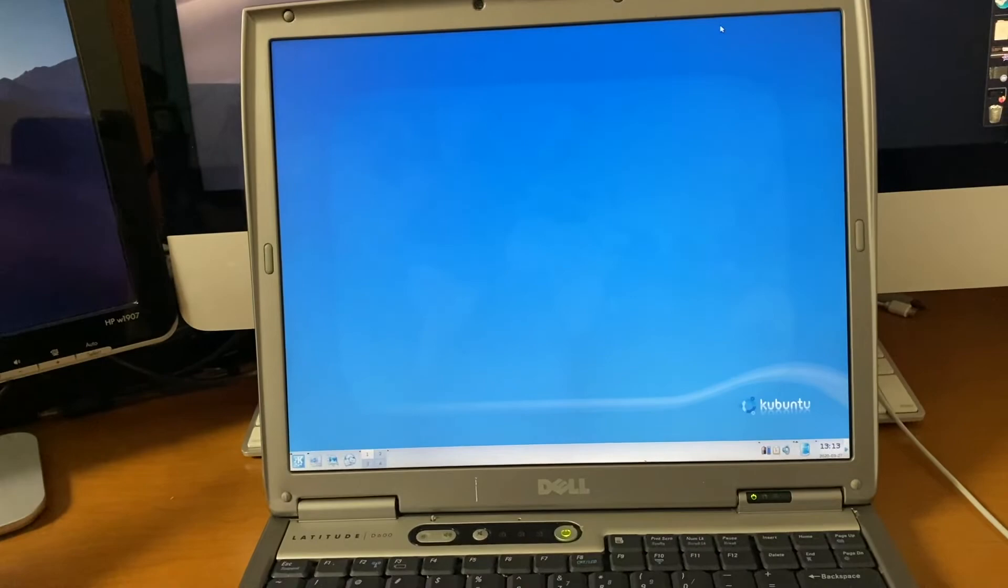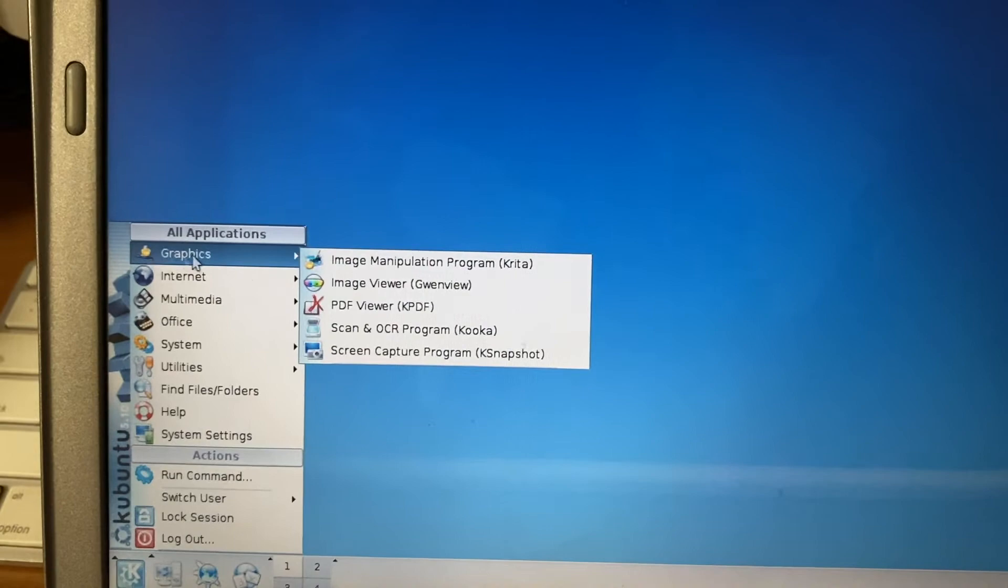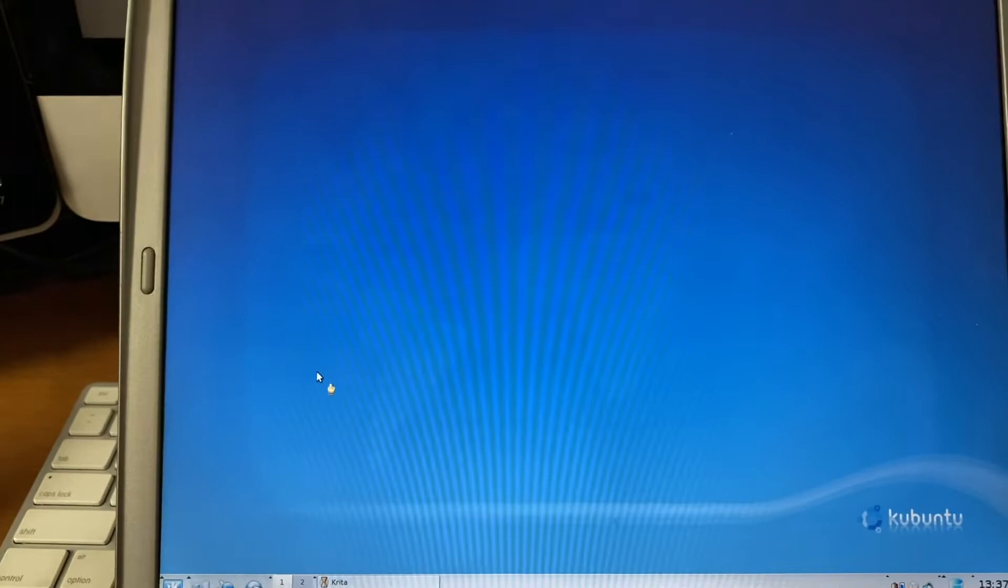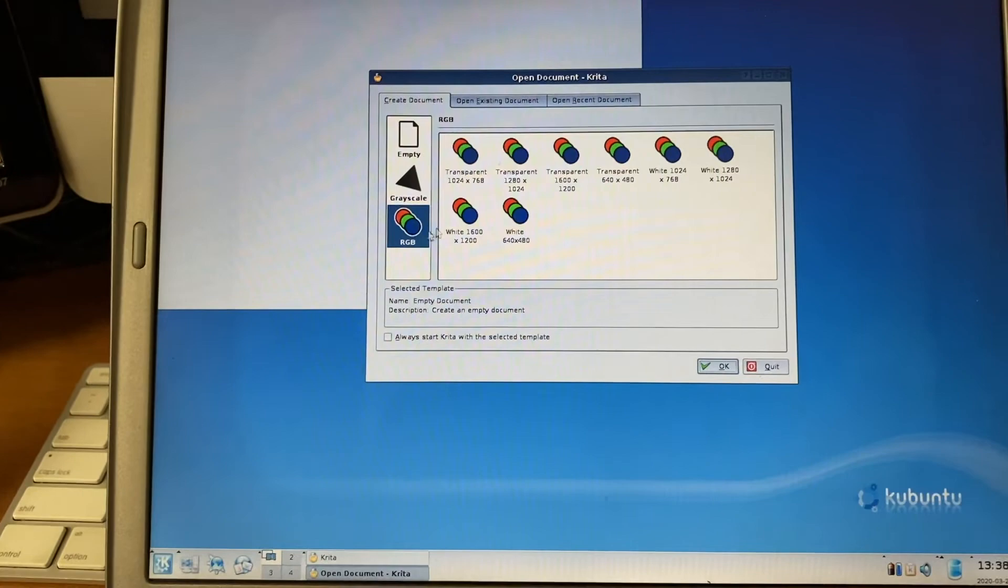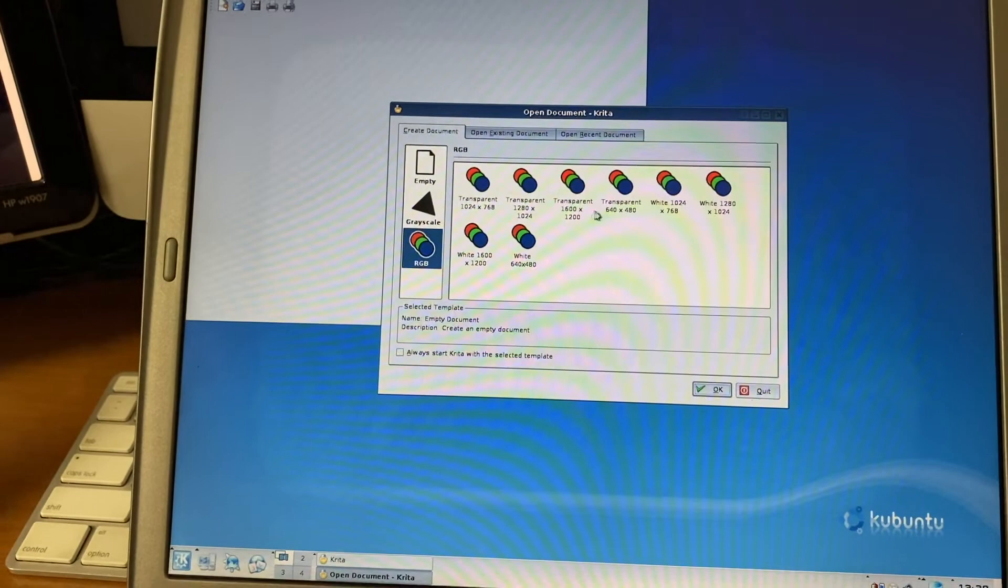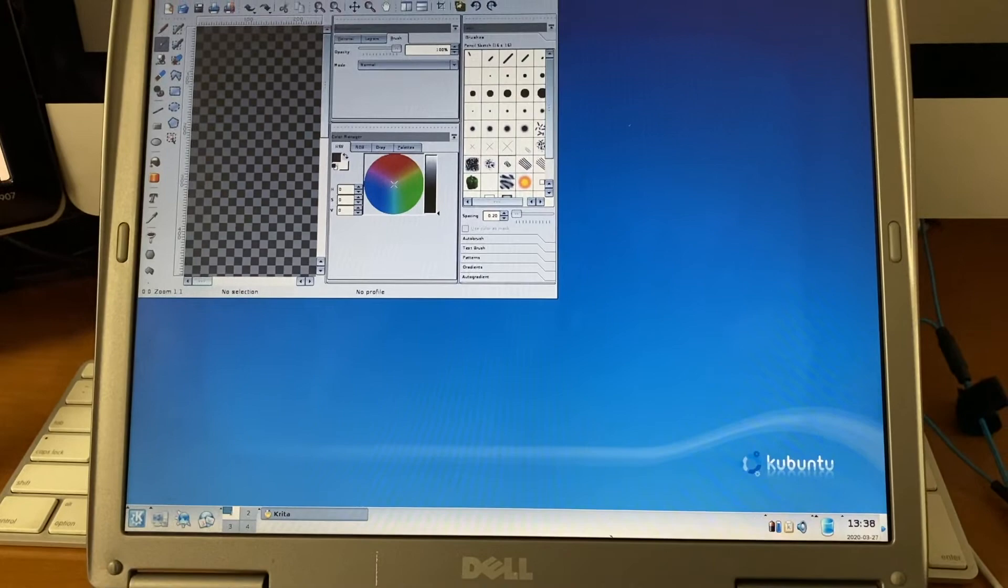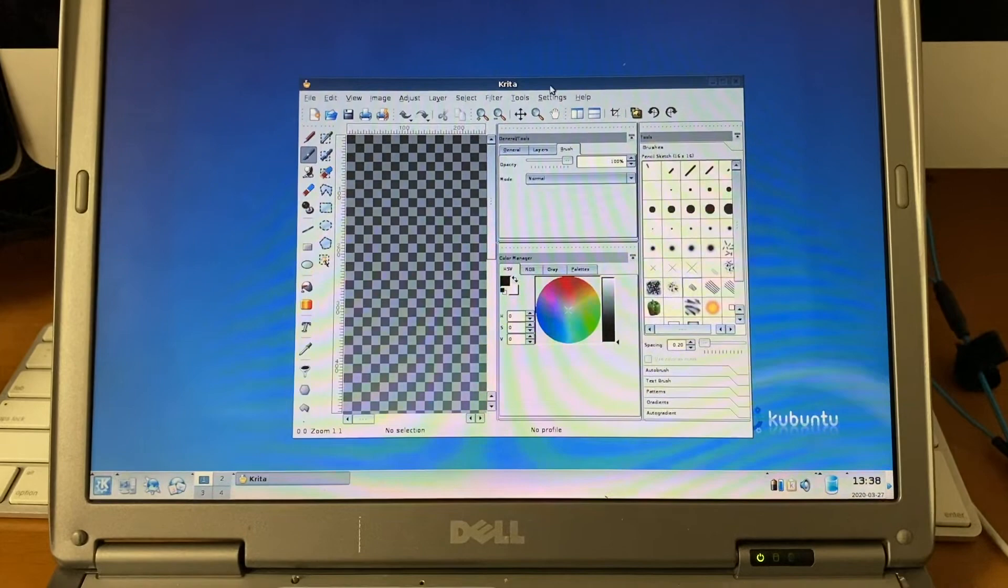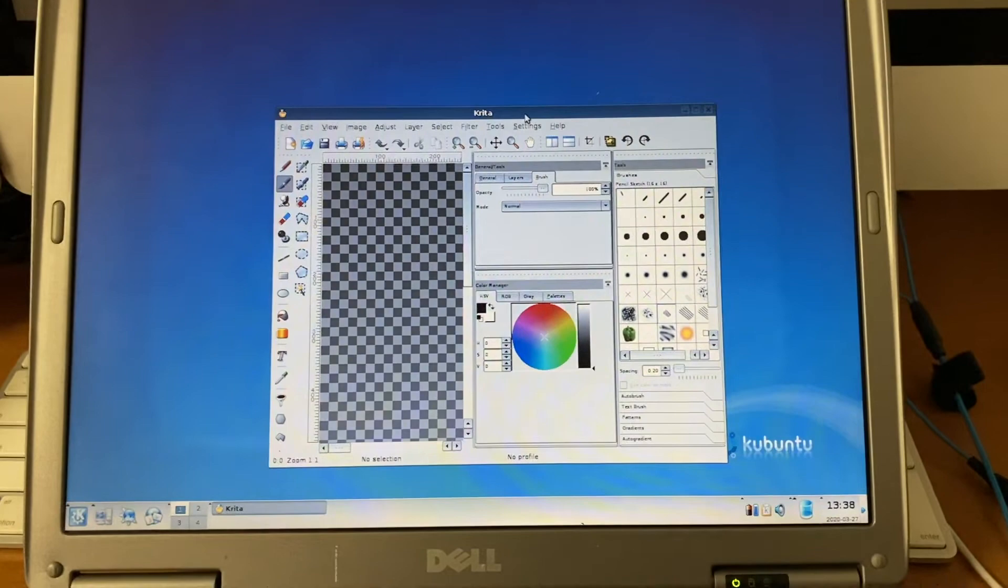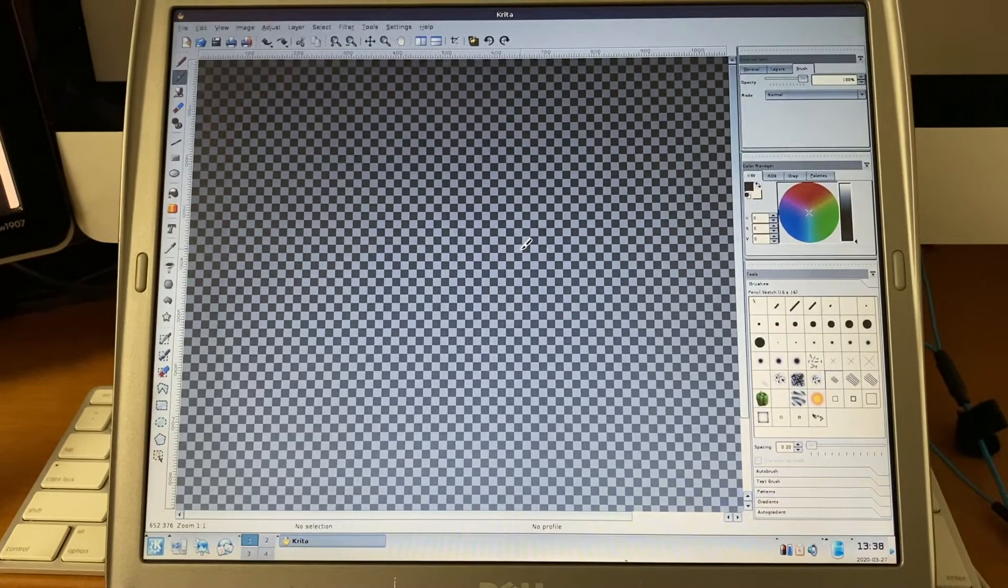I suppose quickly, we can also take a look at the image manipulation program or the Krita application that was included. So as you can see, we have a few different options when we open up the program. So we can pick from different resolutions, transparent, grayscale. We can open an existing document. Let's do transparent with 1280x1024 because then I can flex on everybody with my screen resolution here. So here you can see Krita. This very, very heavily reminds me of PaintShop Pro. If anybody knows what I'm talking about, this program is very similar to that. I almost wonder if this is actually still updated and used in modern releases of Kubuntu to this day.